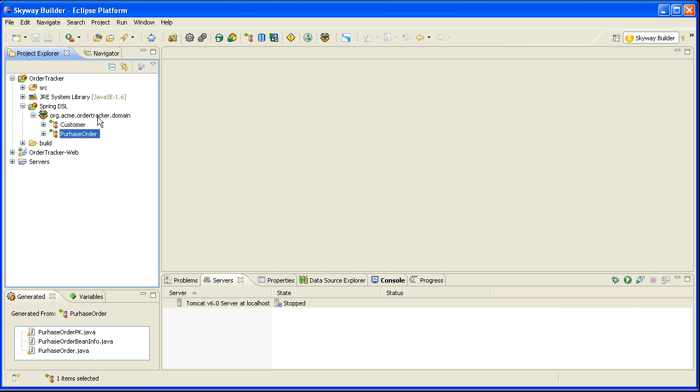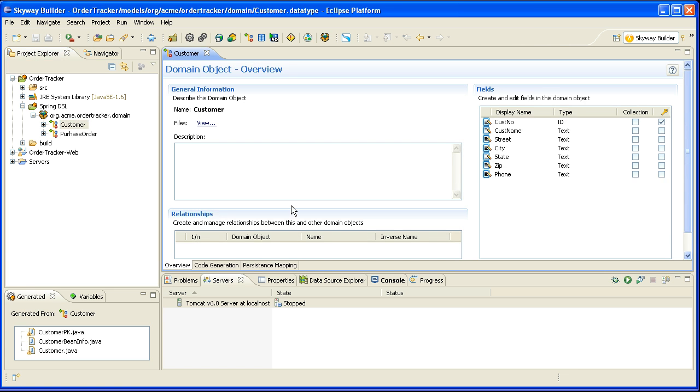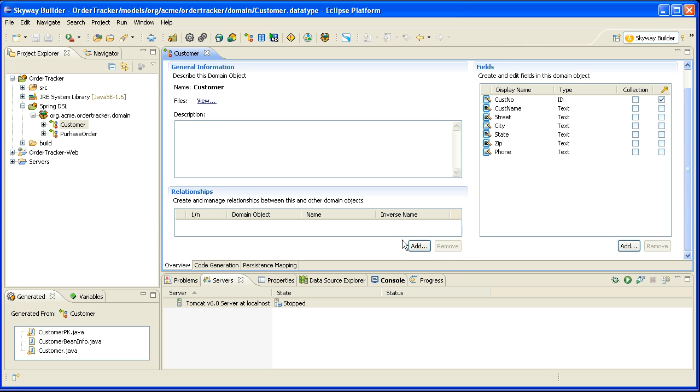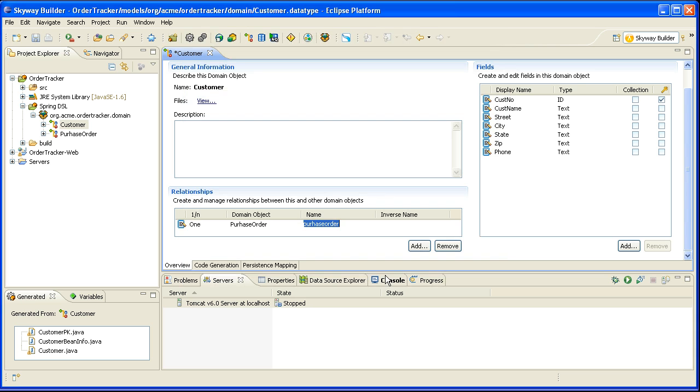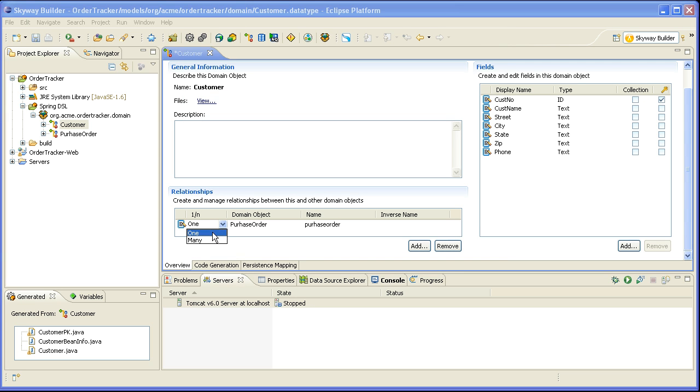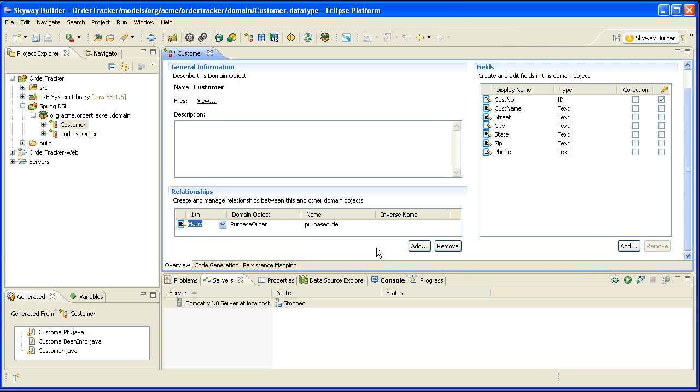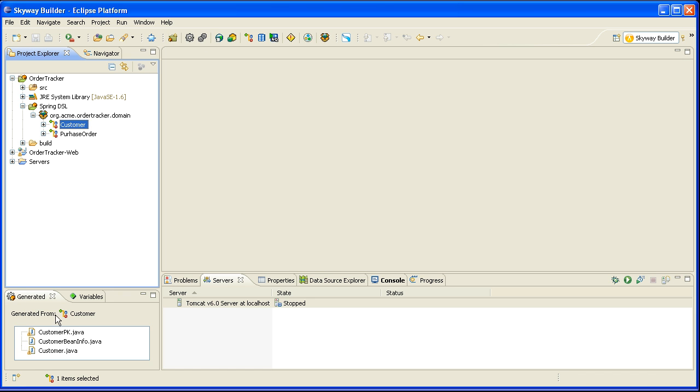And then I'm going to go back to the customer object and I'm going to create a relationship with the purchase order object that I just created. So I'll click add, say purchase order. And in this case my intention is for a customer to be able to have multiple purchase orders. So I'll change the cardinality, hit save and now I'm ready to scaffold.